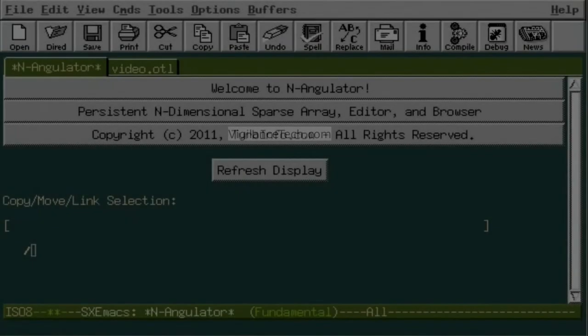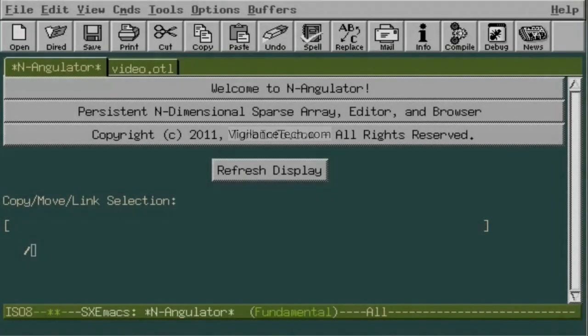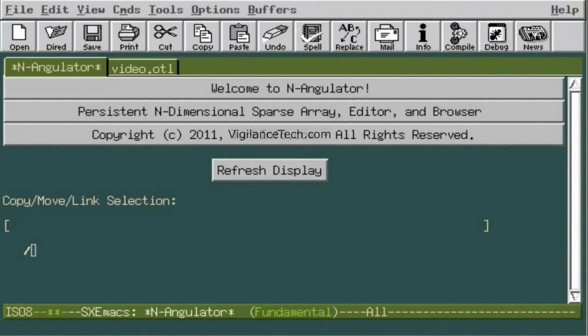Hello, this is Kevin Haddock to announce the introduction of N-Angulator, hereafter called N-A.